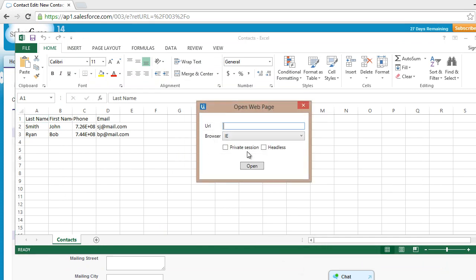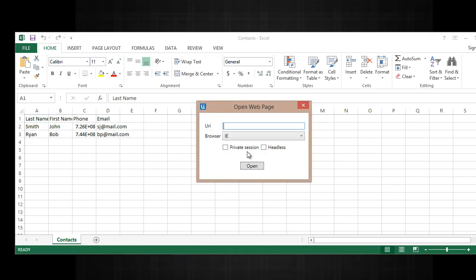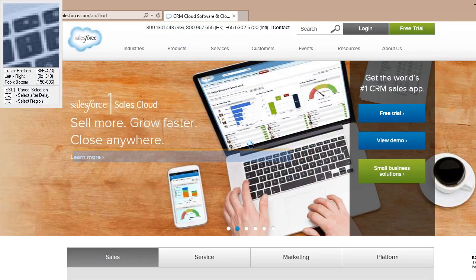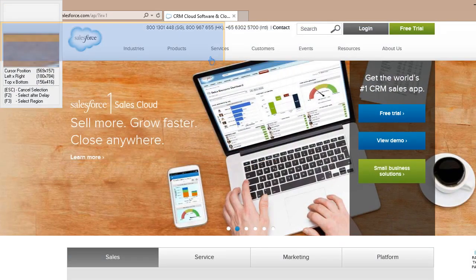You can type in the full URL in the URL box or you can just put salesforce.com. Let's leave everything to default. We'll use IE or Internet Explorer as our browser. Let's click open. This will open the Salesforce website automatically in Internet Explorer.